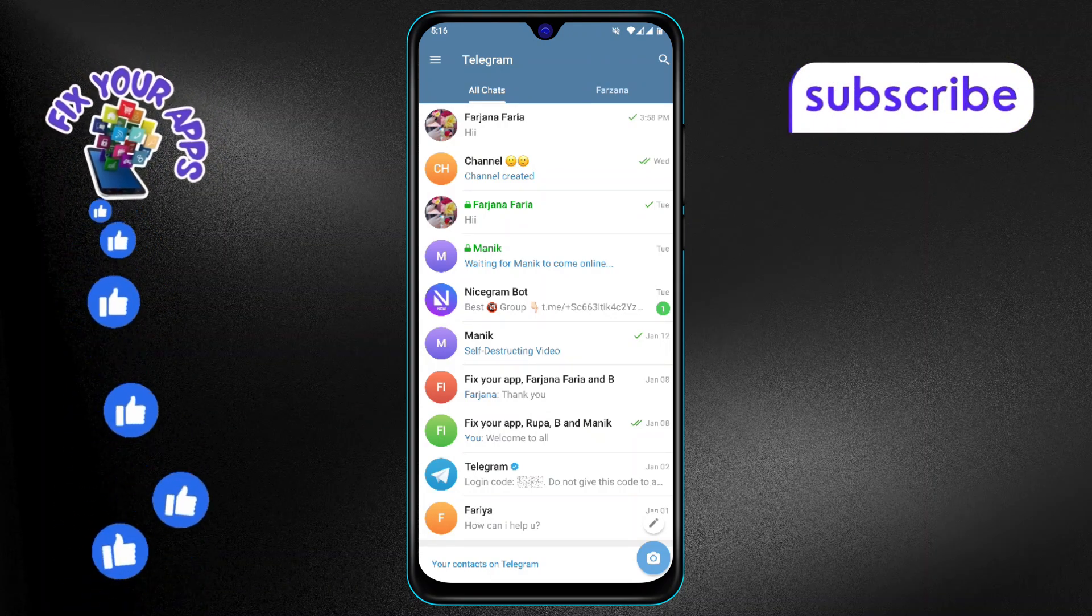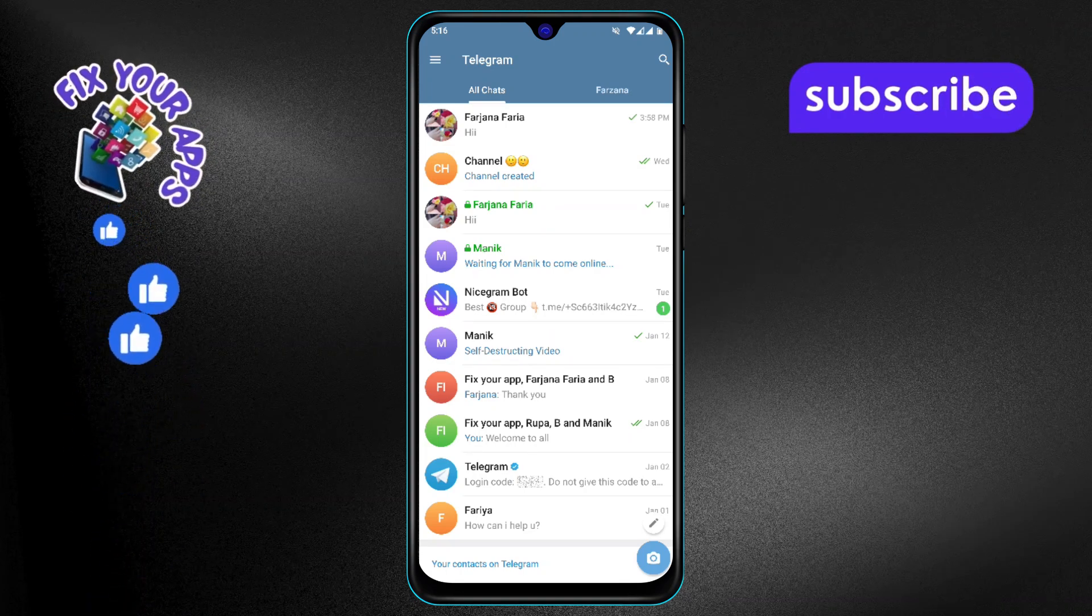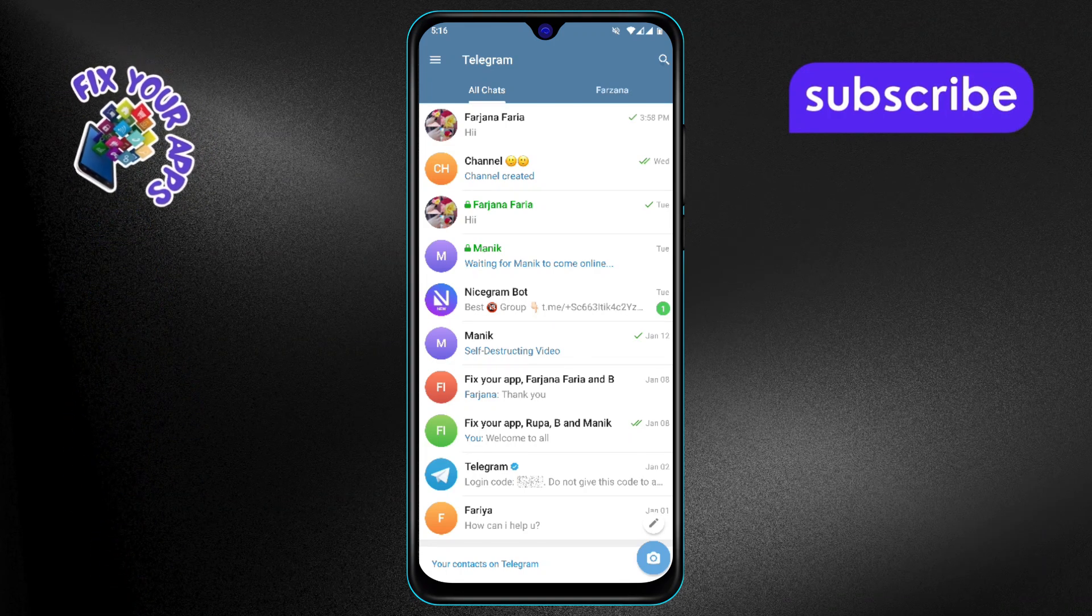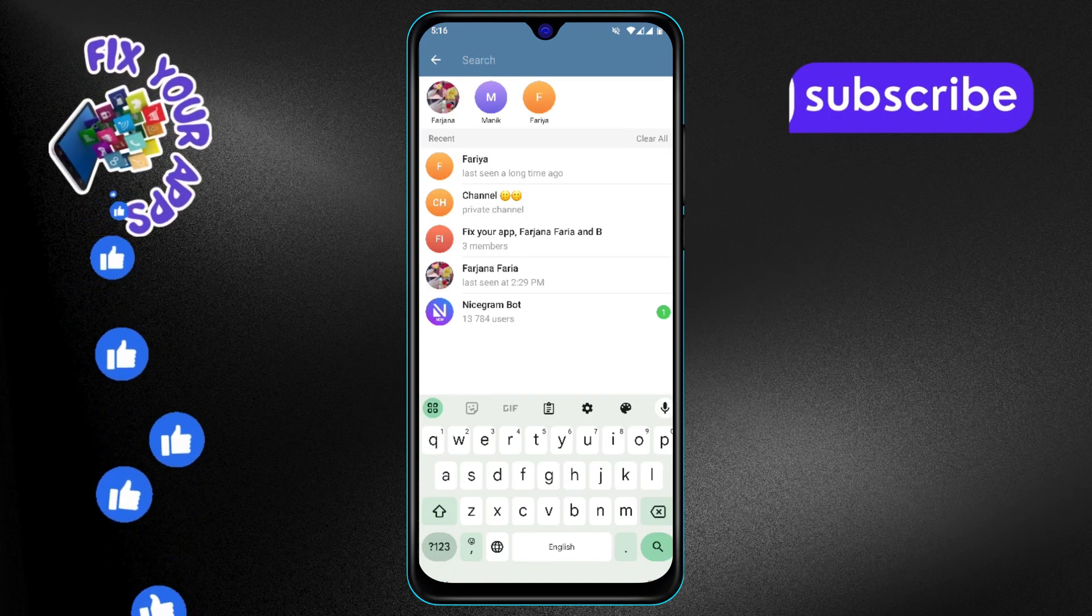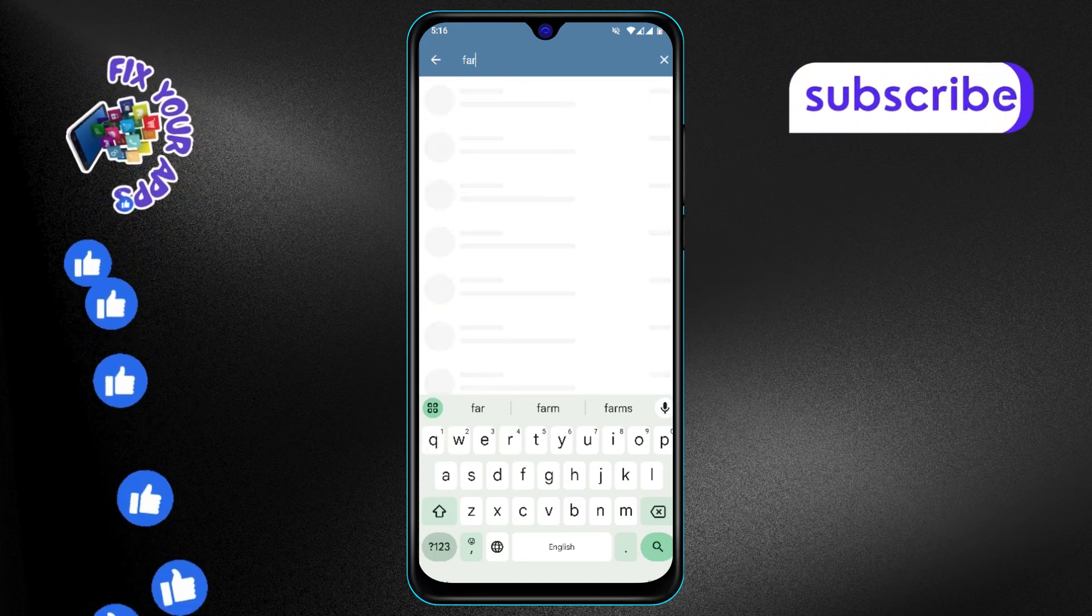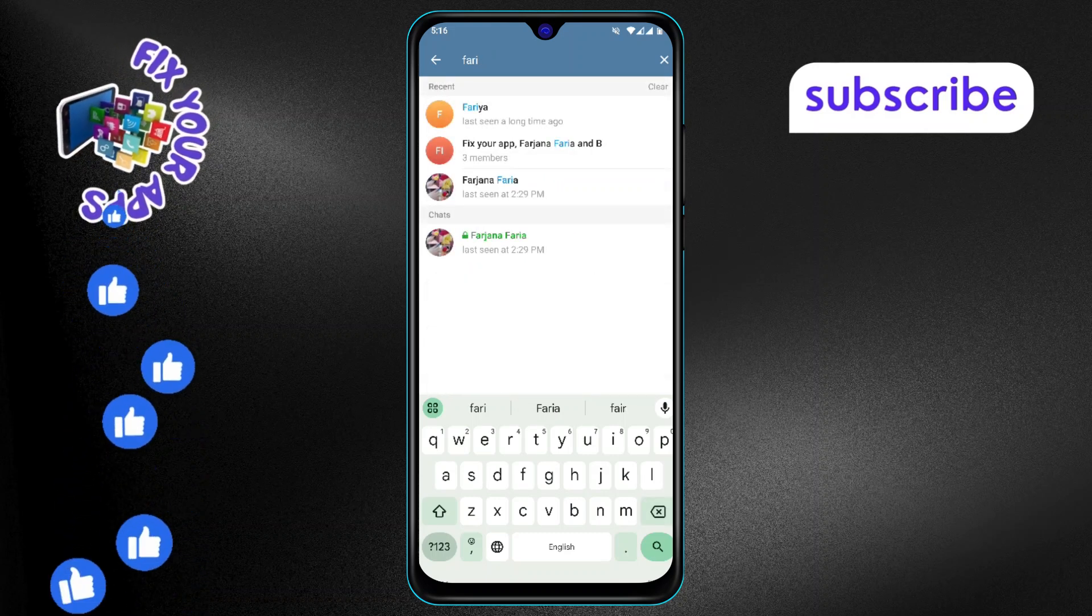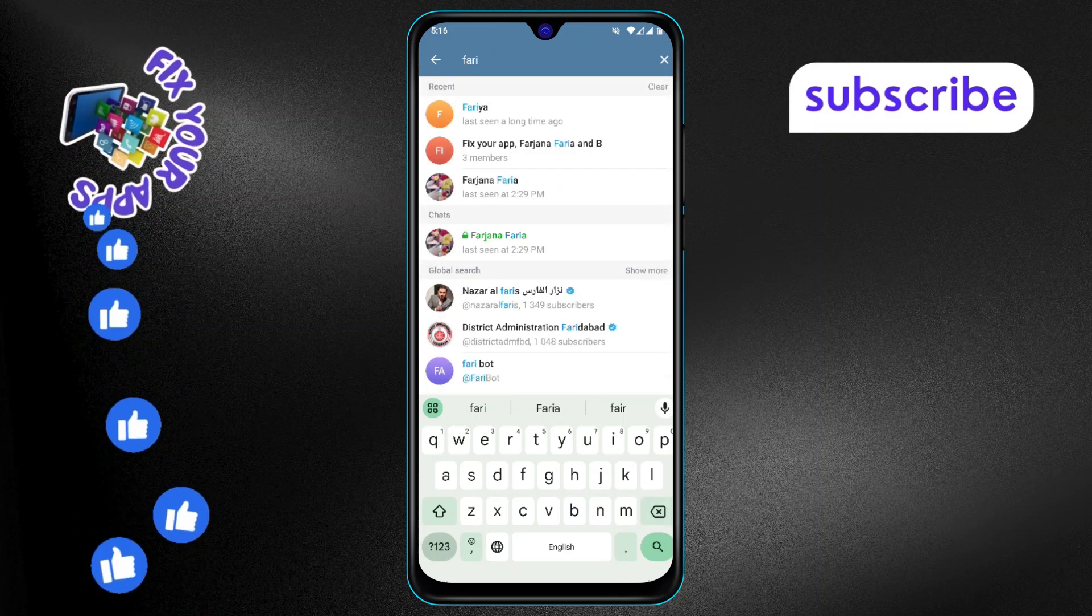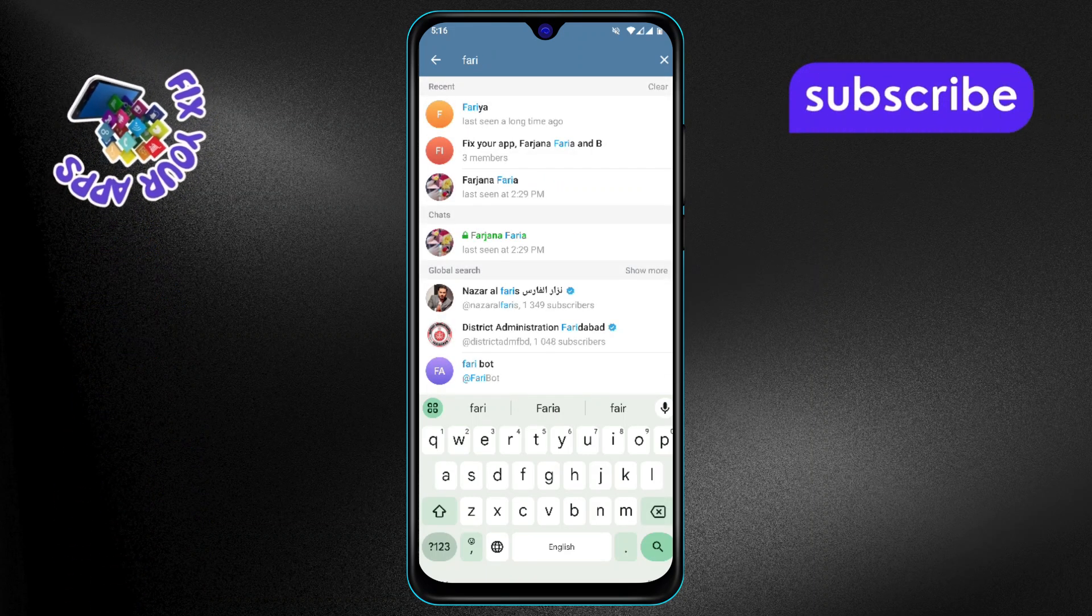Step 2: If you didn't notice any new message, use the search bar at the top of the Telegram app. Type in the username of the person you think may have added you. This is a handy way to locate specific users quickly.